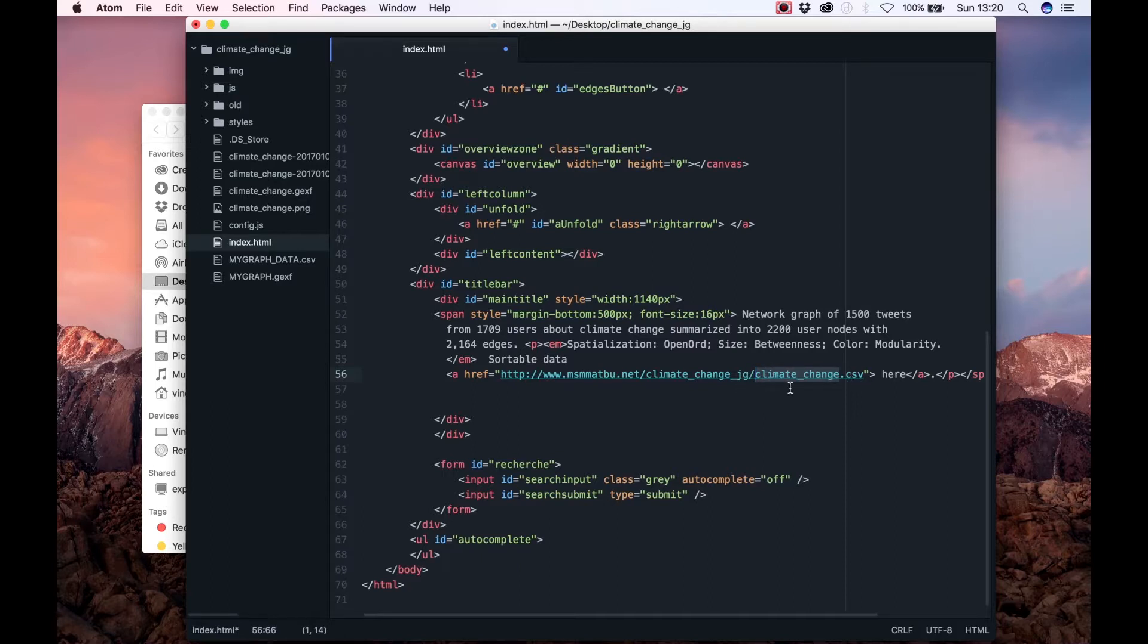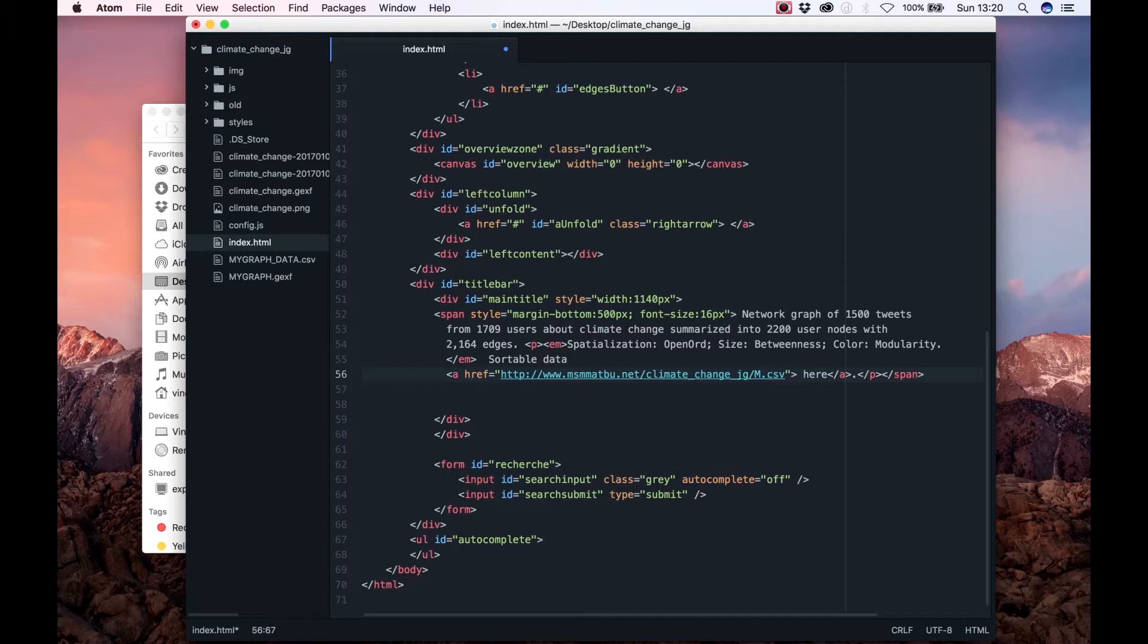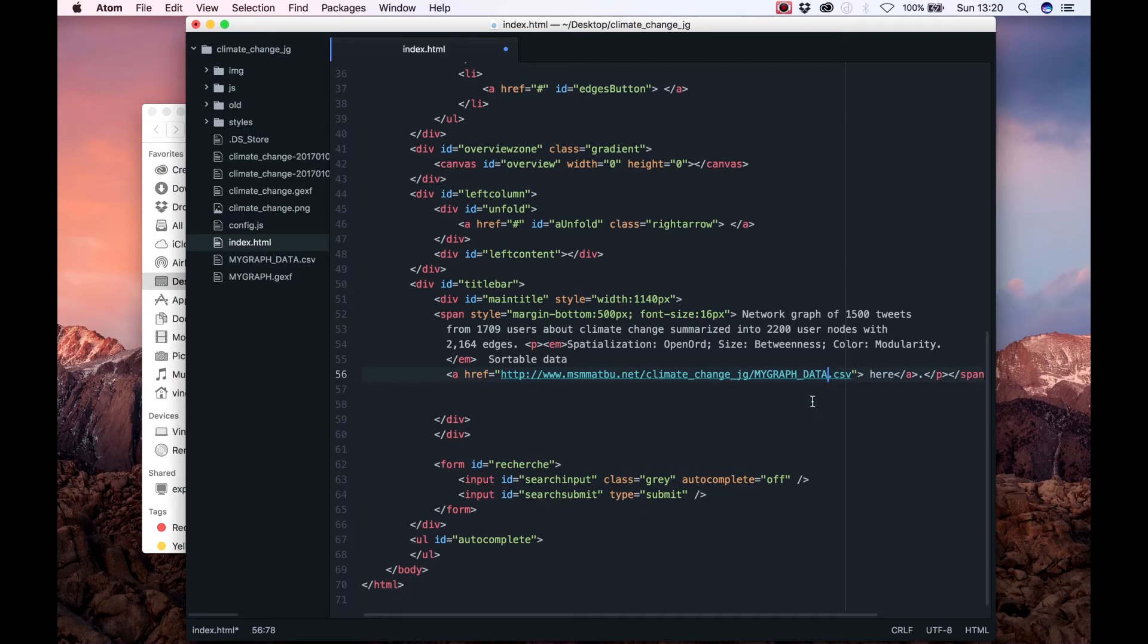This is the part of the link we have to change to reference your CSV file. Be sure it matches exactly right. After this step, you can save your adjustments and upload your graph to the FTP domain of BU. In the next and final tutorial, we will show how you can do that.